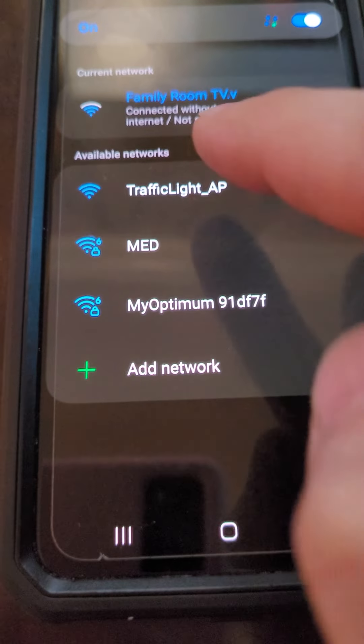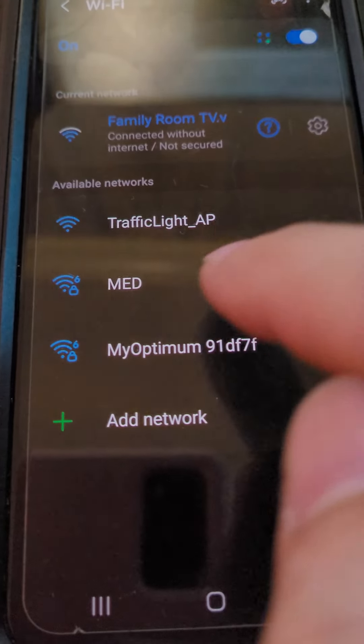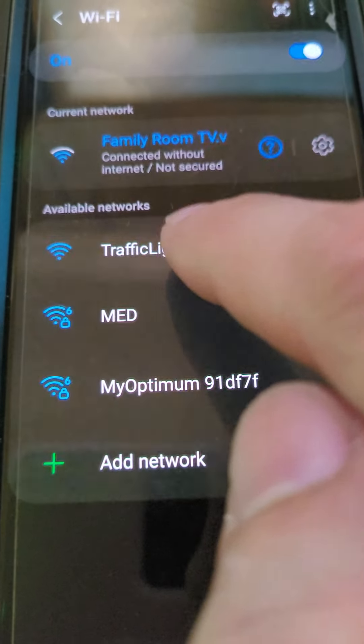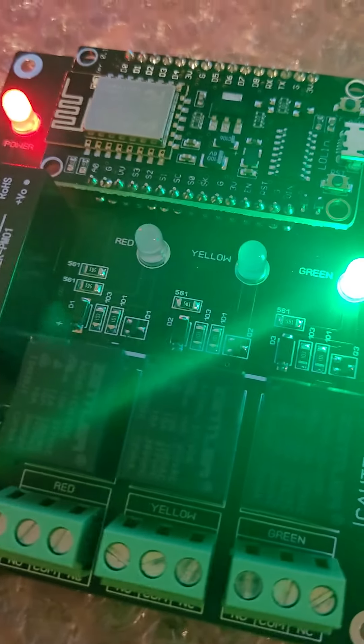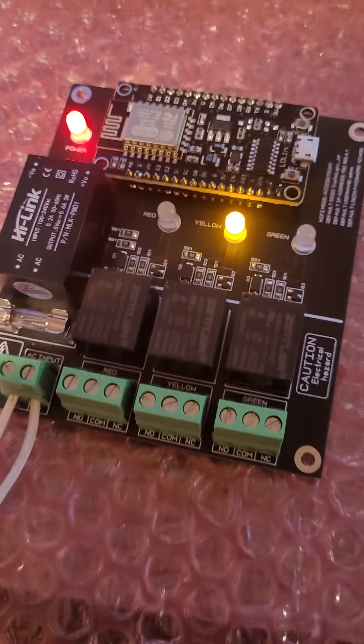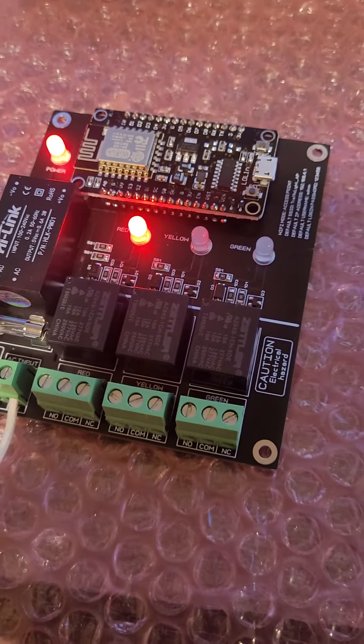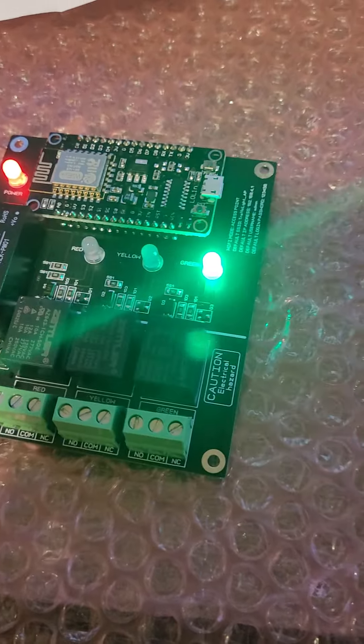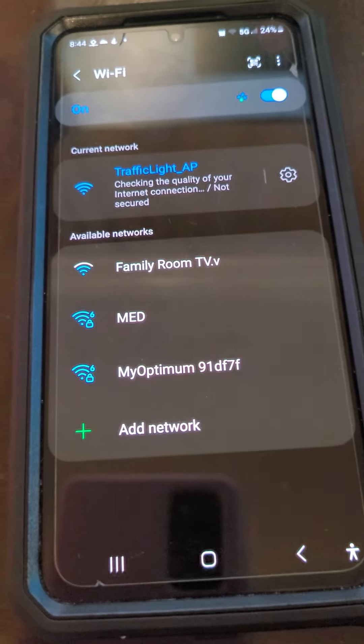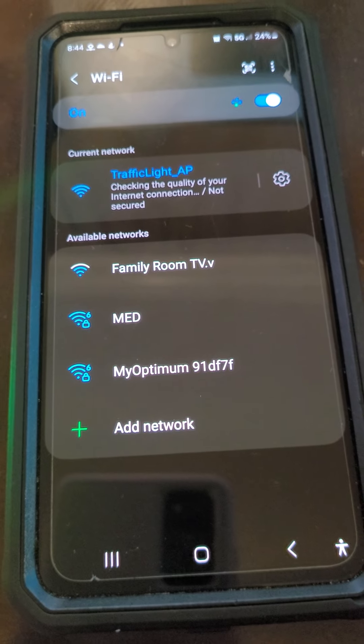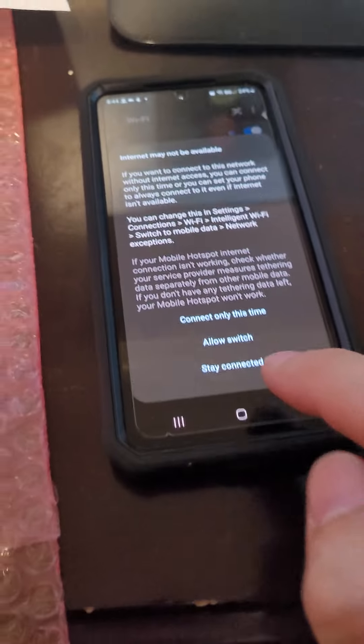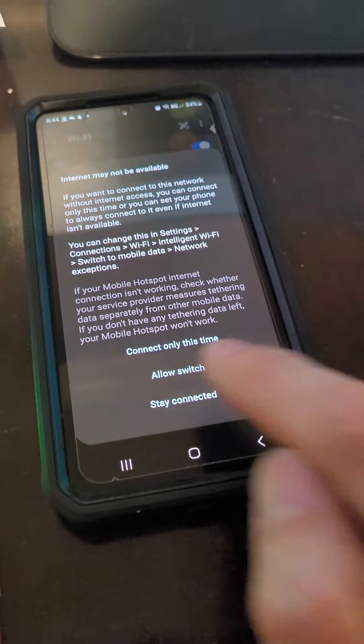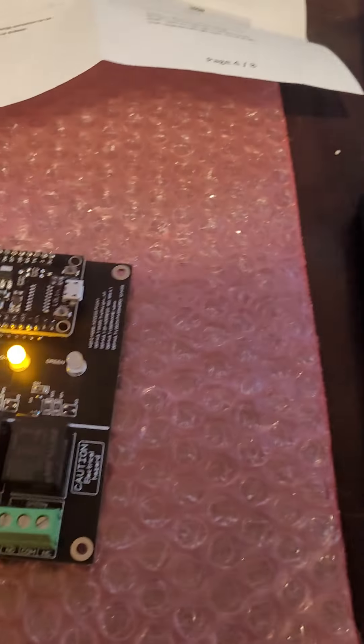It just pops up, traffic light AP. When you click this it is going to connect. Now I'm going to select stay connected.